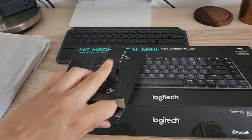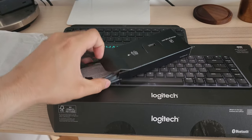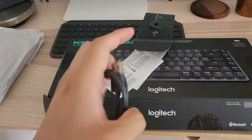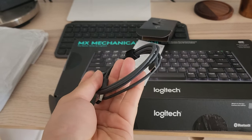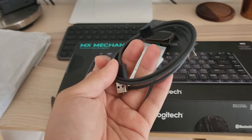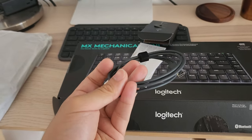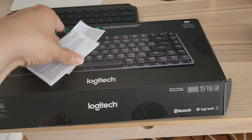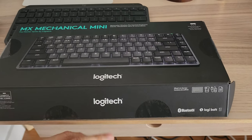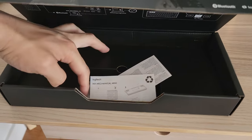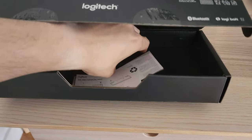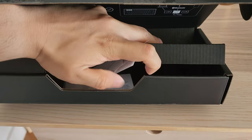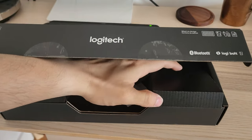So there's a bunch of pamphlets and a USB-A to USB Type-C charging cable. I'm going to place this aside. Let's see if they include anything else in the box.